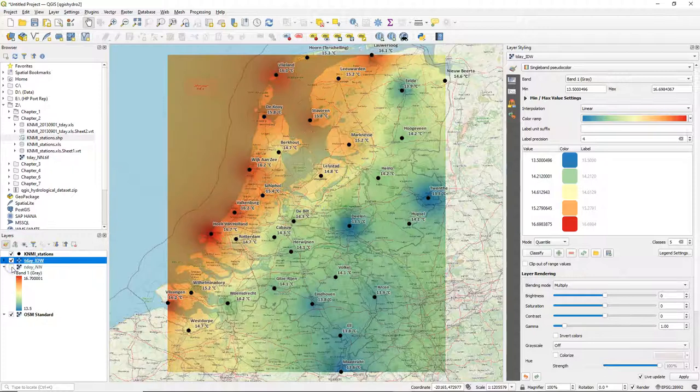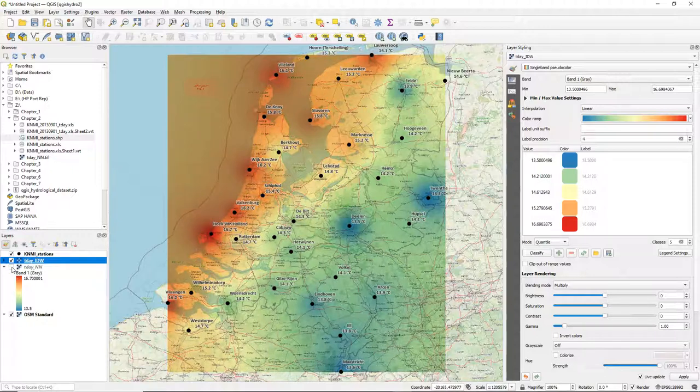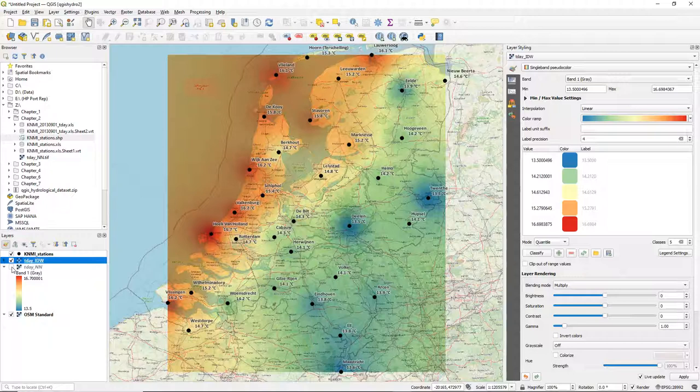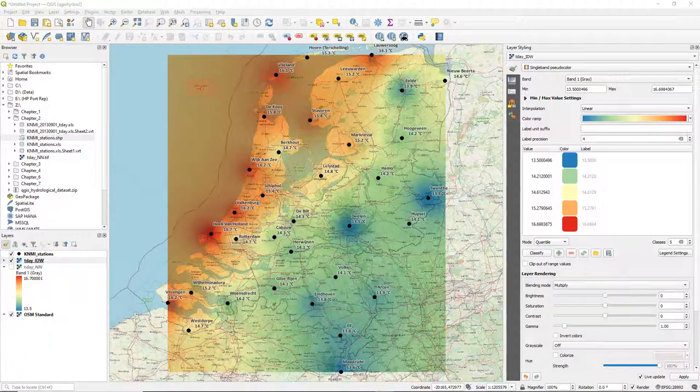Never blend it with the nearest neighbor. So when you show it or make a screenshot for an assignment, always make sure that you have either IDW blended with OpenStreetMap or nearest neighbor blended with OpenStreetMap. But not the two interpolations blended with each other.